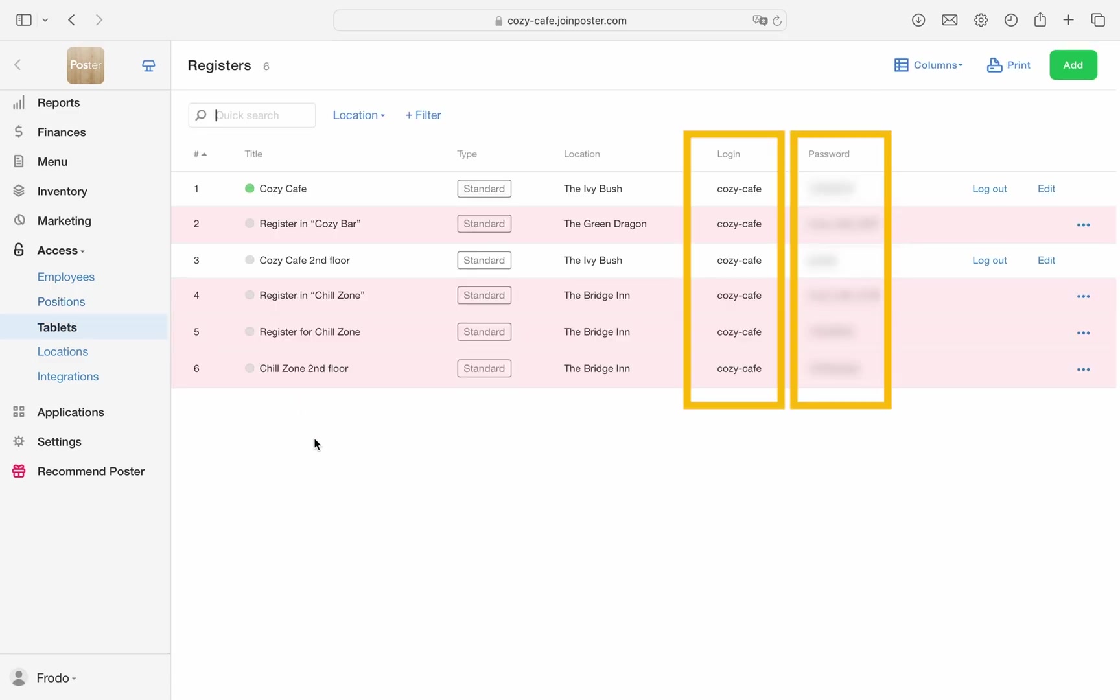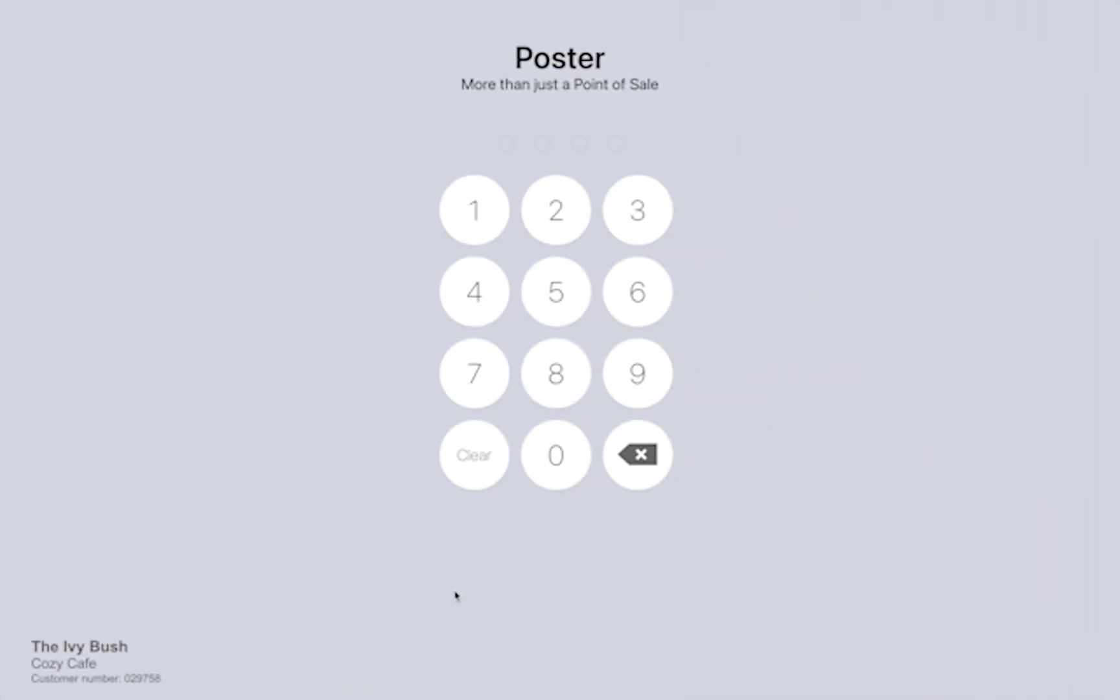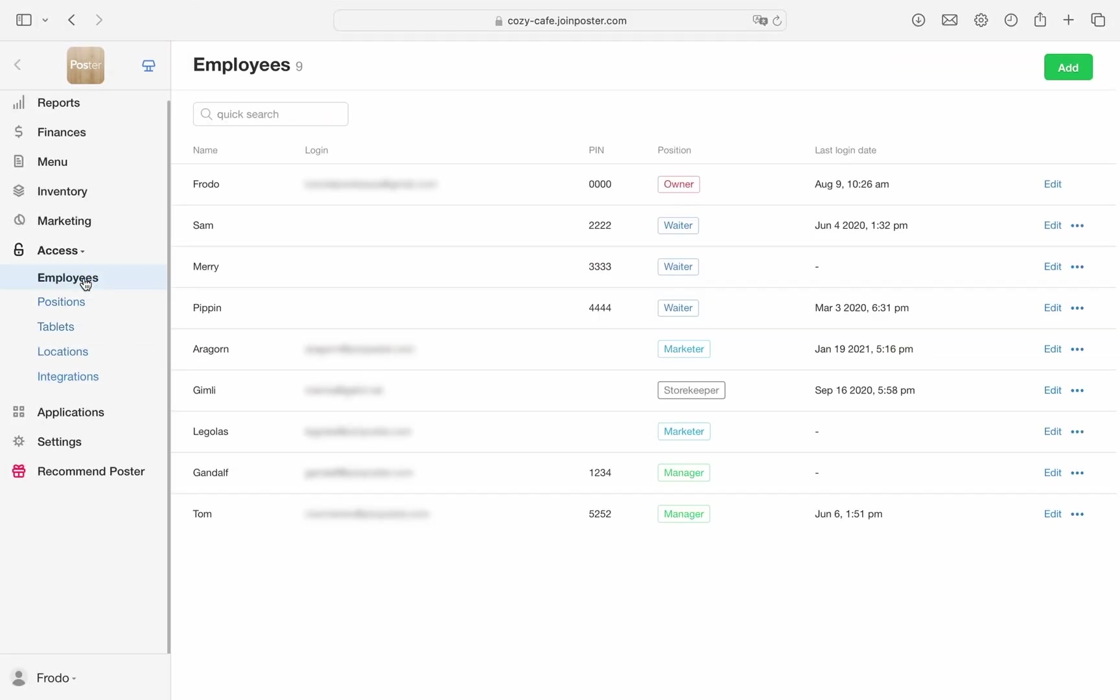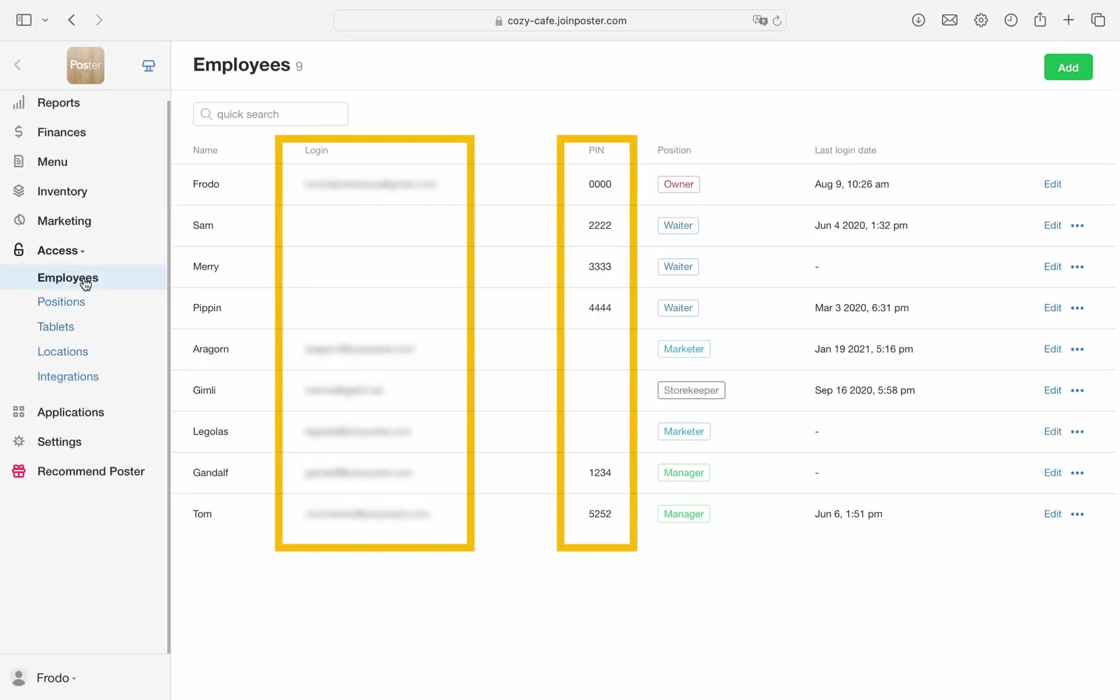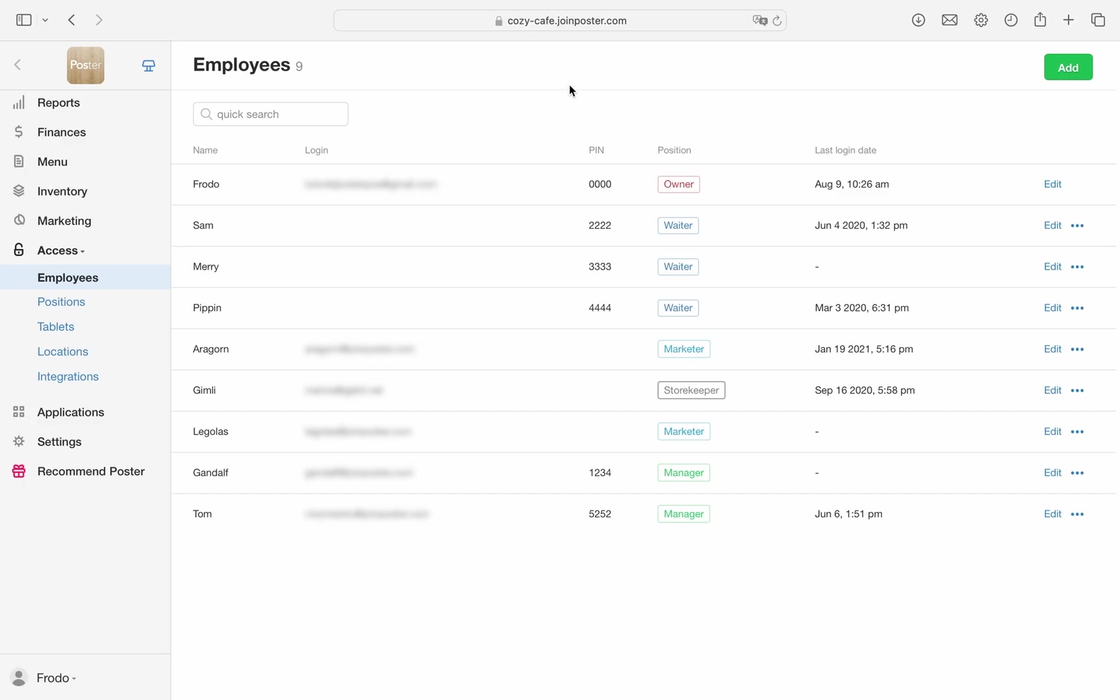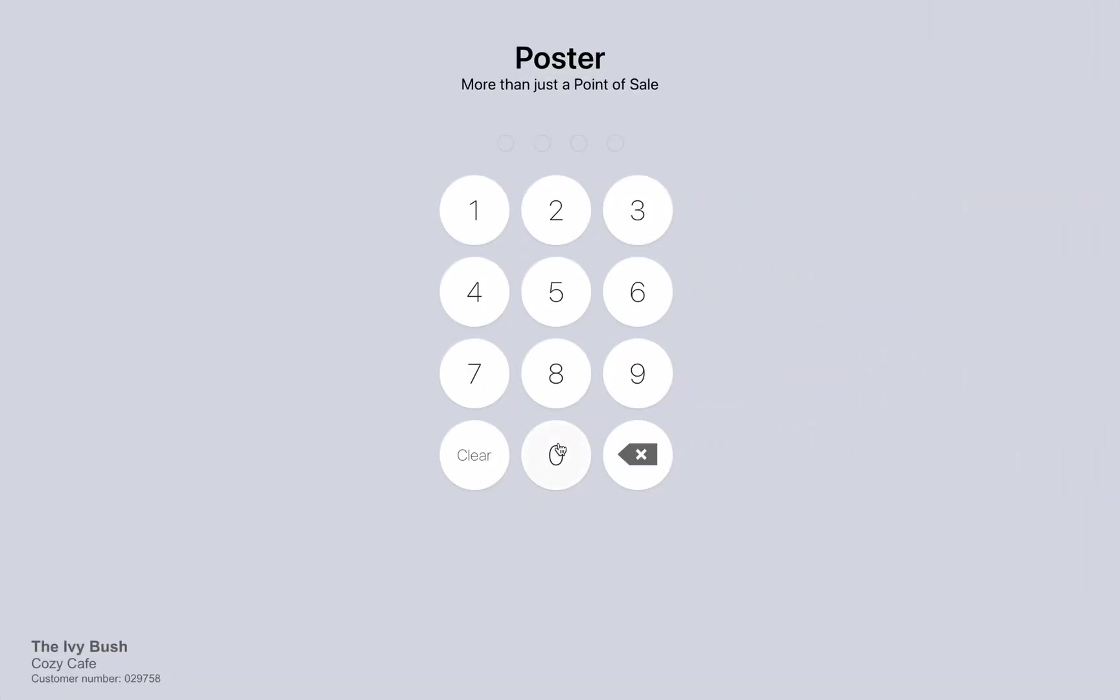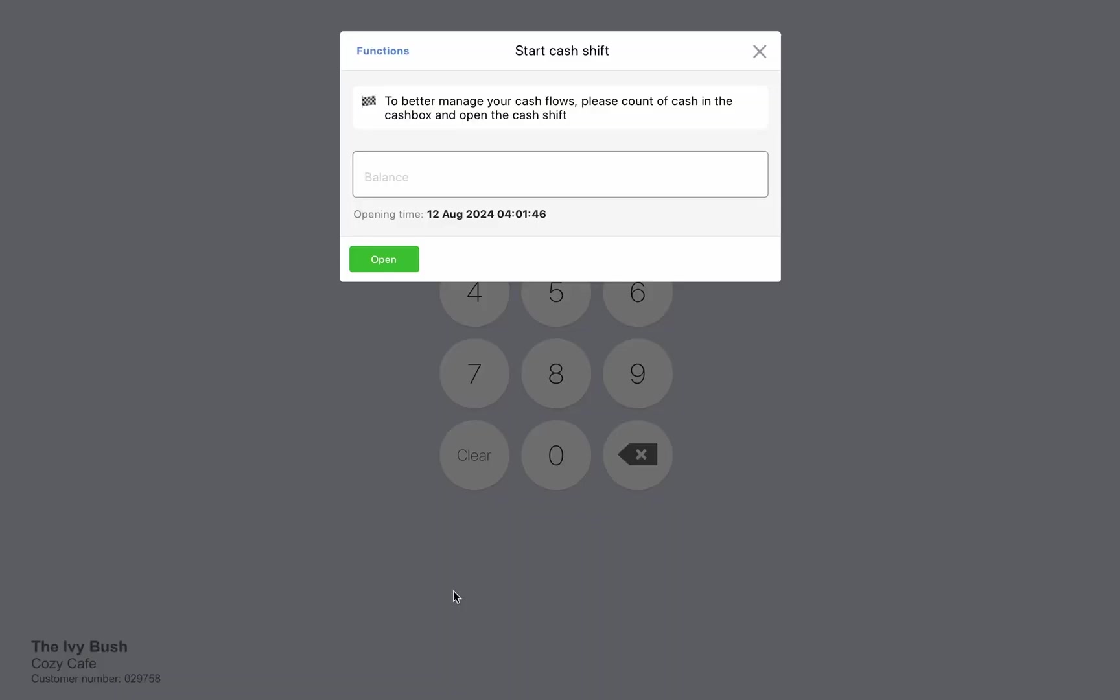Visit this section as well if you forget your login details. Next, the program will prompt you to enter a PIN code. All employees with access to the register have their own unique codes. Set these up in Access Employees of the management console. If you haven't done that yet, the default owner's PIN code is zero. Let's use that for now.